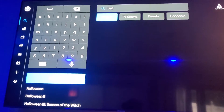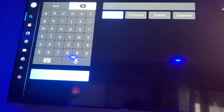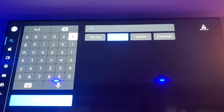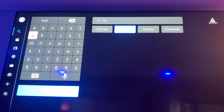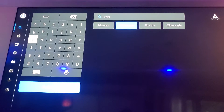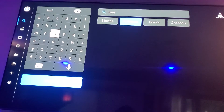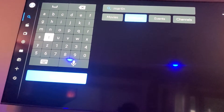Now let's say you want to search a TV show. There's a TV show section on it, and let's say I'm going to type in Martin — but you can obviously search whatever you want to search.